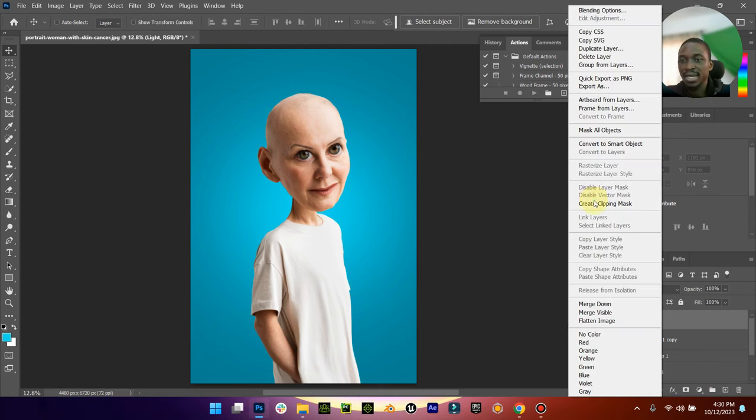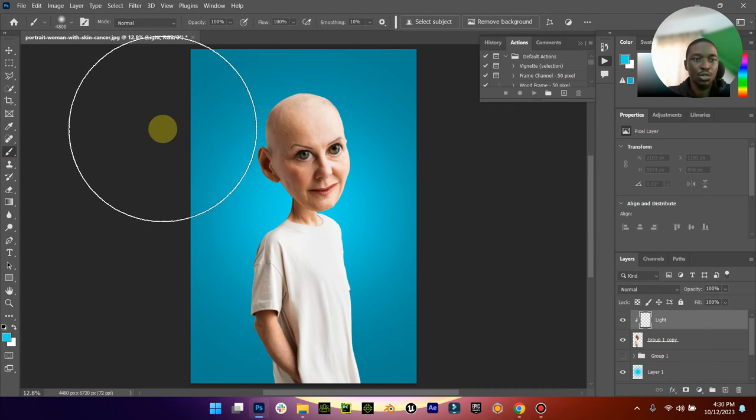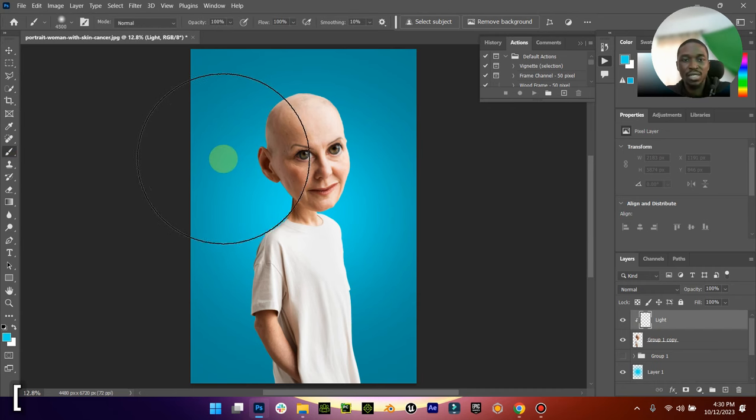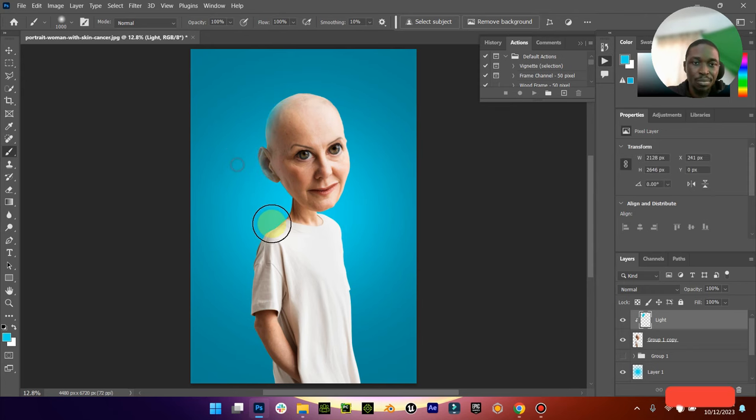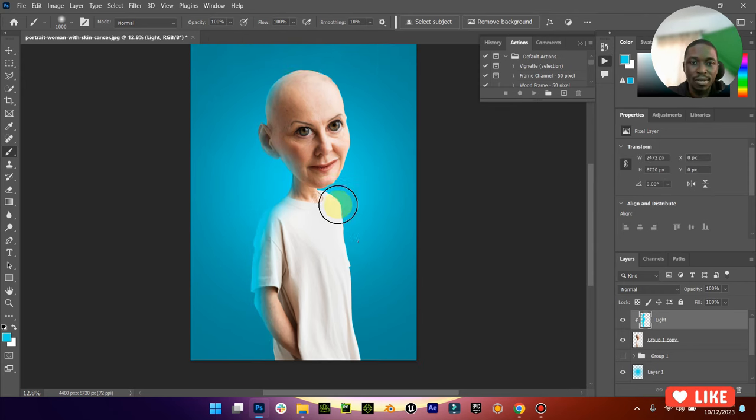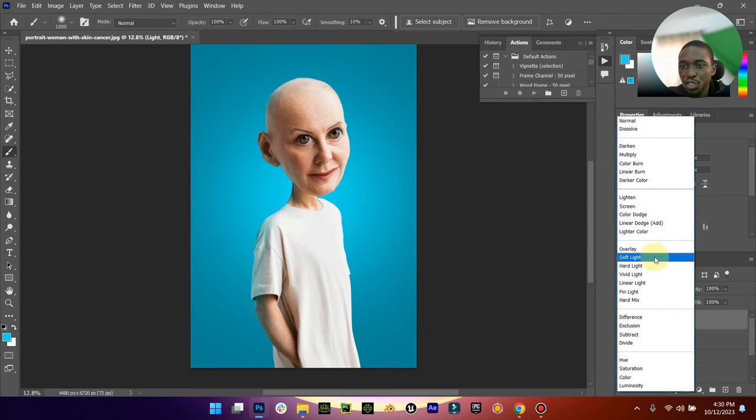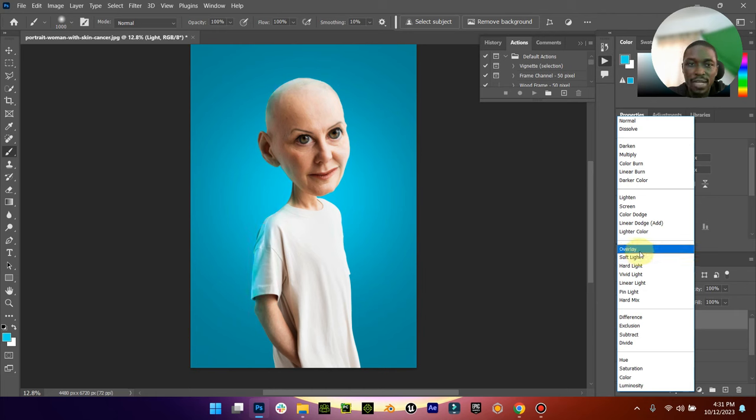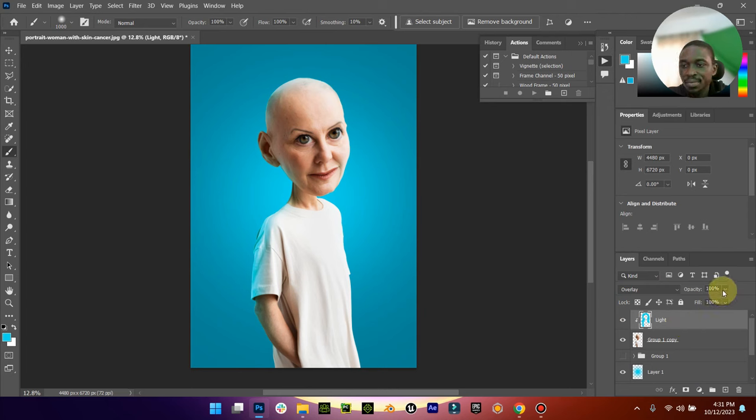Then you can change the color to like soft light or, you know, I think this works, and reduce the opacity a little bit.